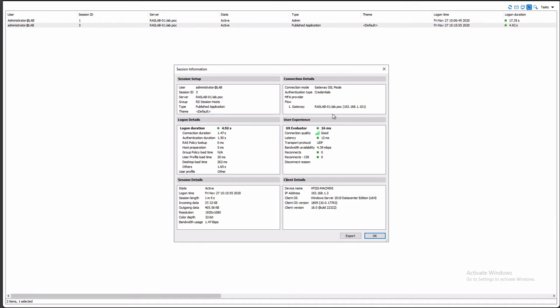We see latency, transport, how much bandwidth from my client to the server back end, and what kind of connection has been done through gateways if we use any connections, how many gateways in the middle. What resources have been used from a login perspective: we can see connection authentication, host preparation, if we're using group policies and so on.